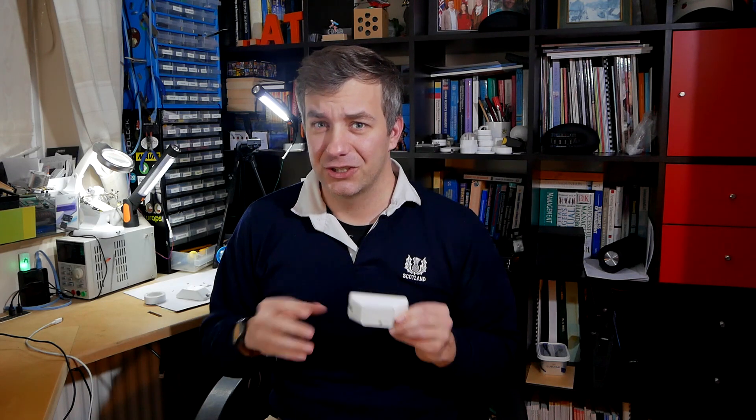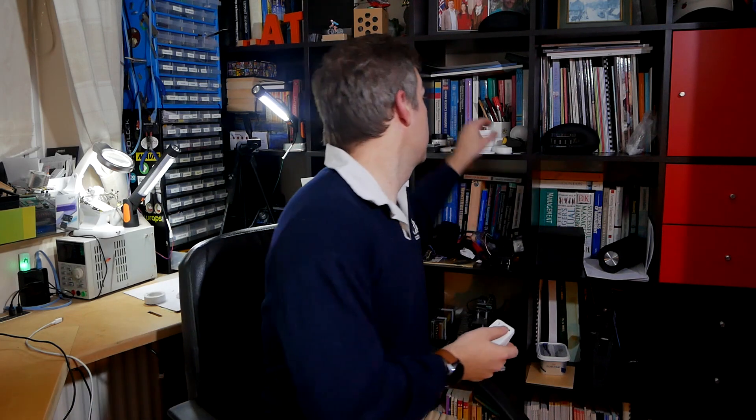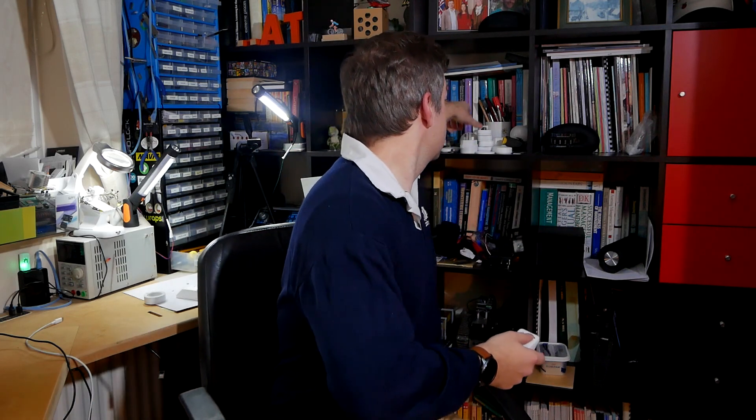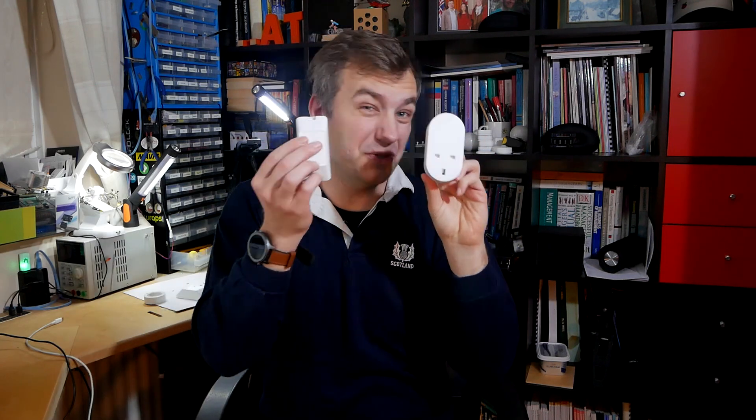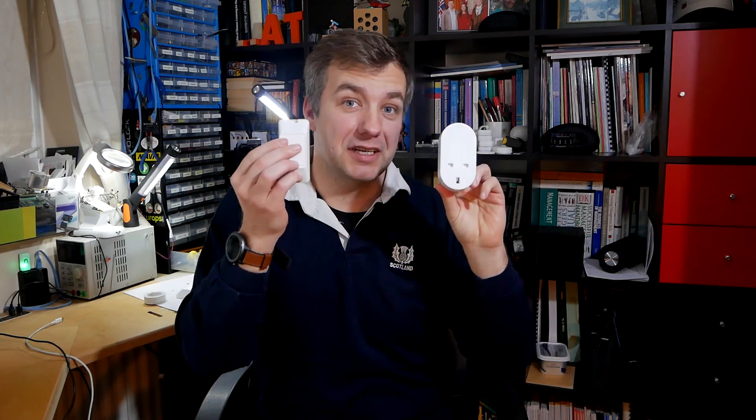So the question is, would you even consider flashing this? Not at all. Just use it as it is because it's going to work like any other Zigbee sensor or like this IKEA socket. They're pretty much the same devices and all you have to do is just plug it in, pair it and you'll be able to use it without any security concerns.